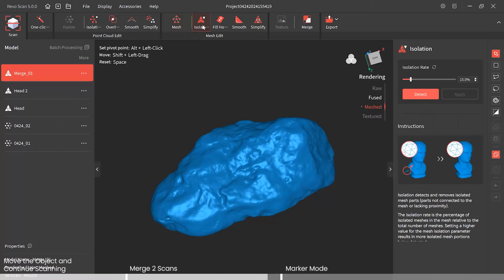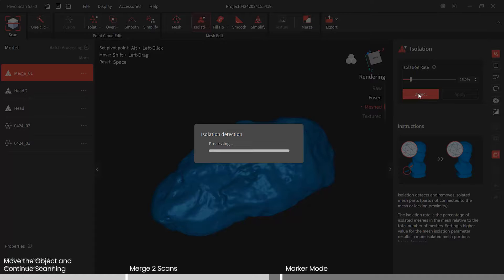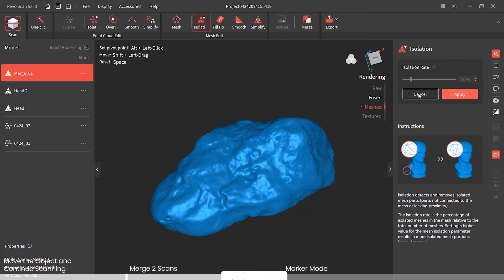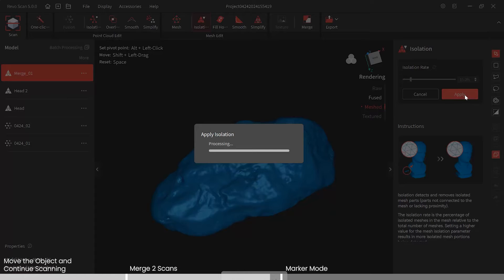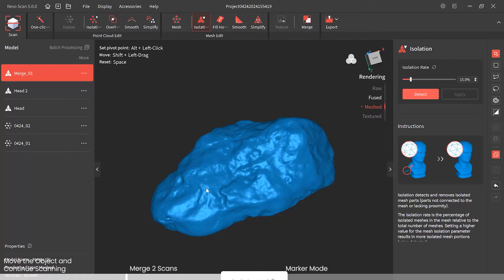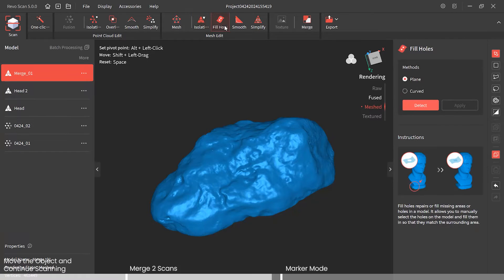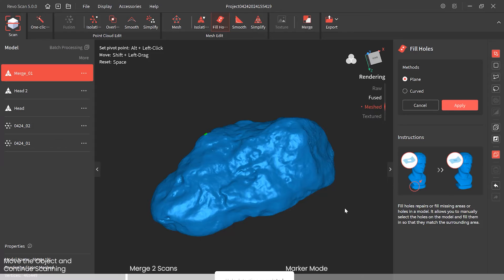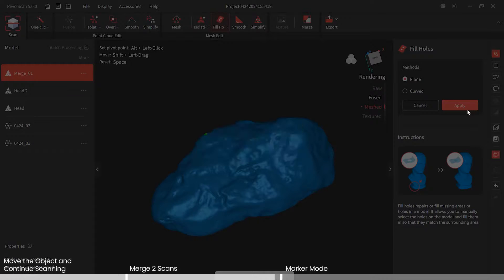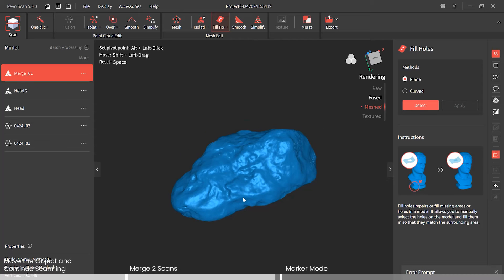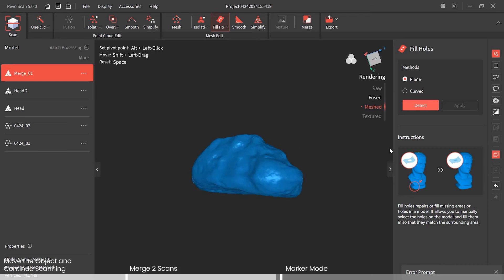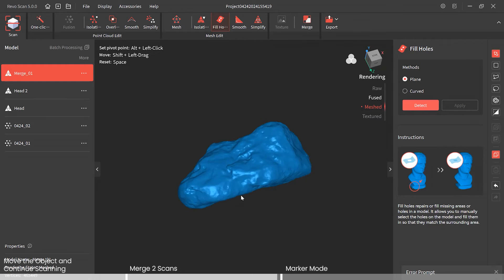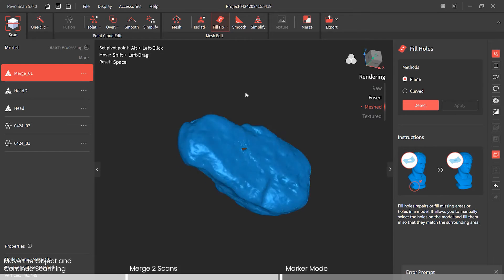Run the mesh, do some isolation, fill hole — and that is our fully scanned rock. Merging both the top and the bottom turned out great.